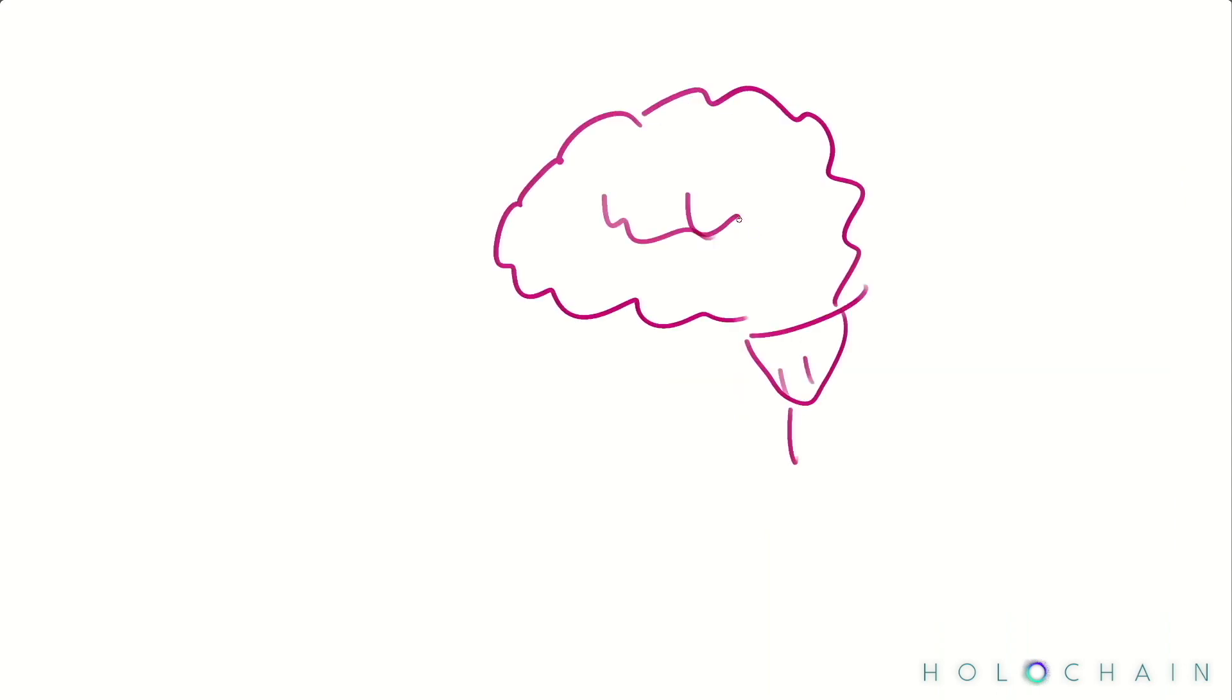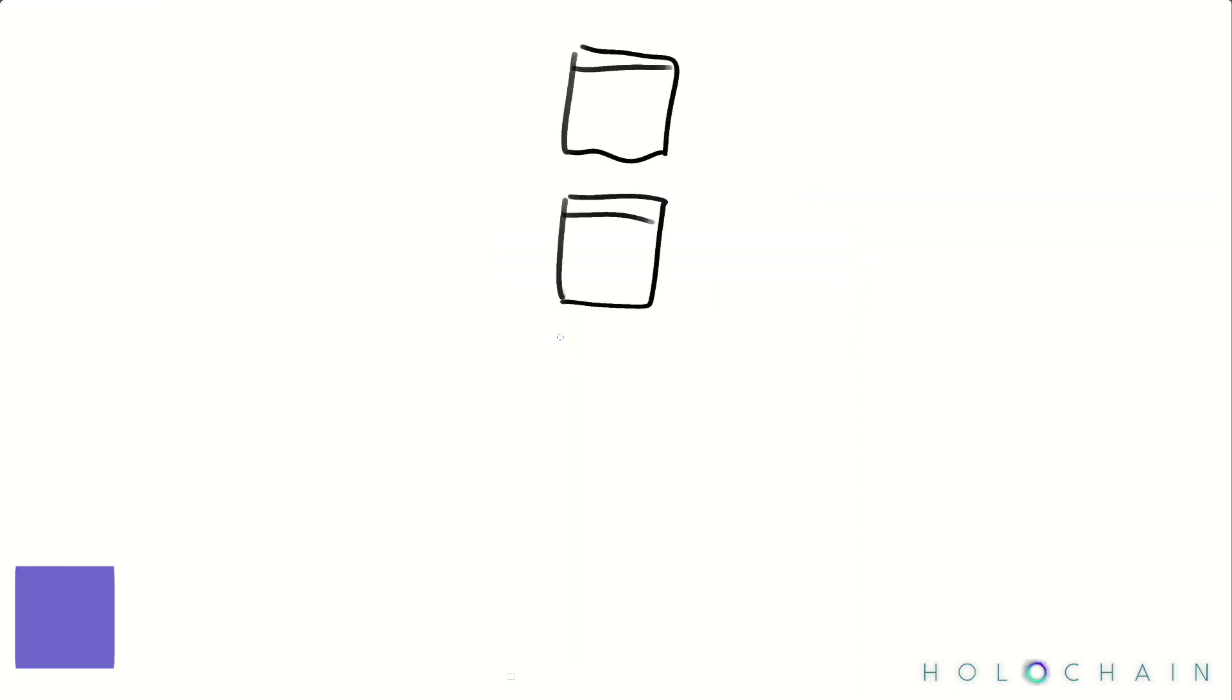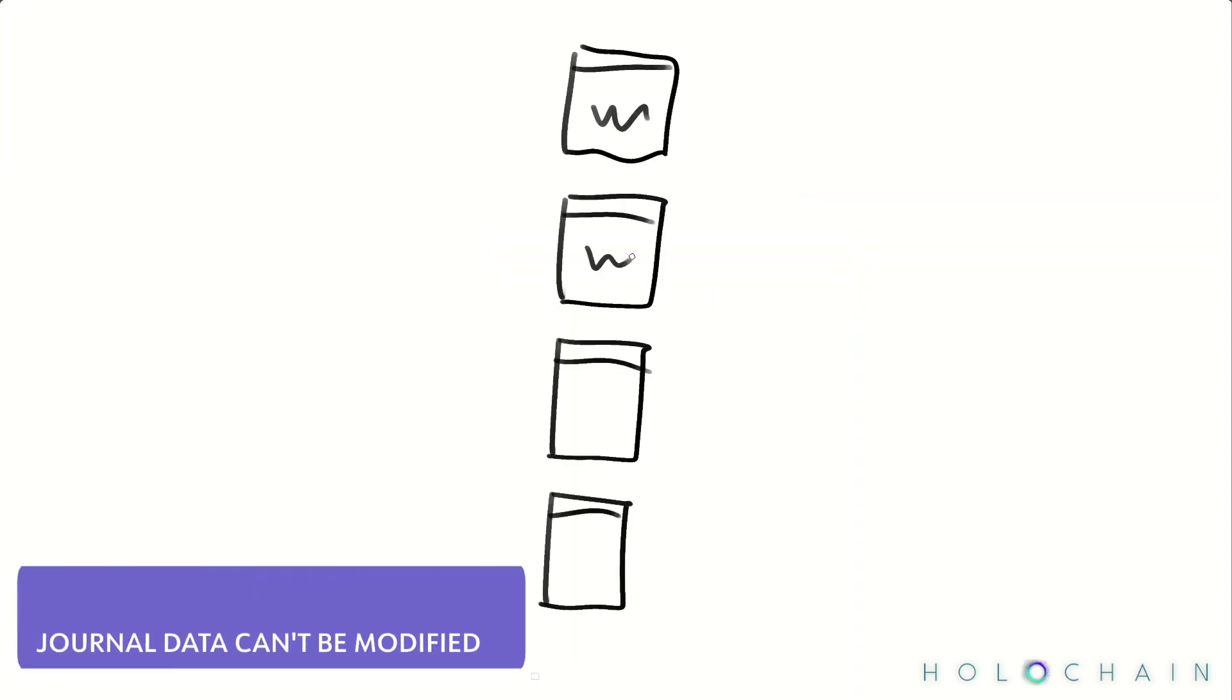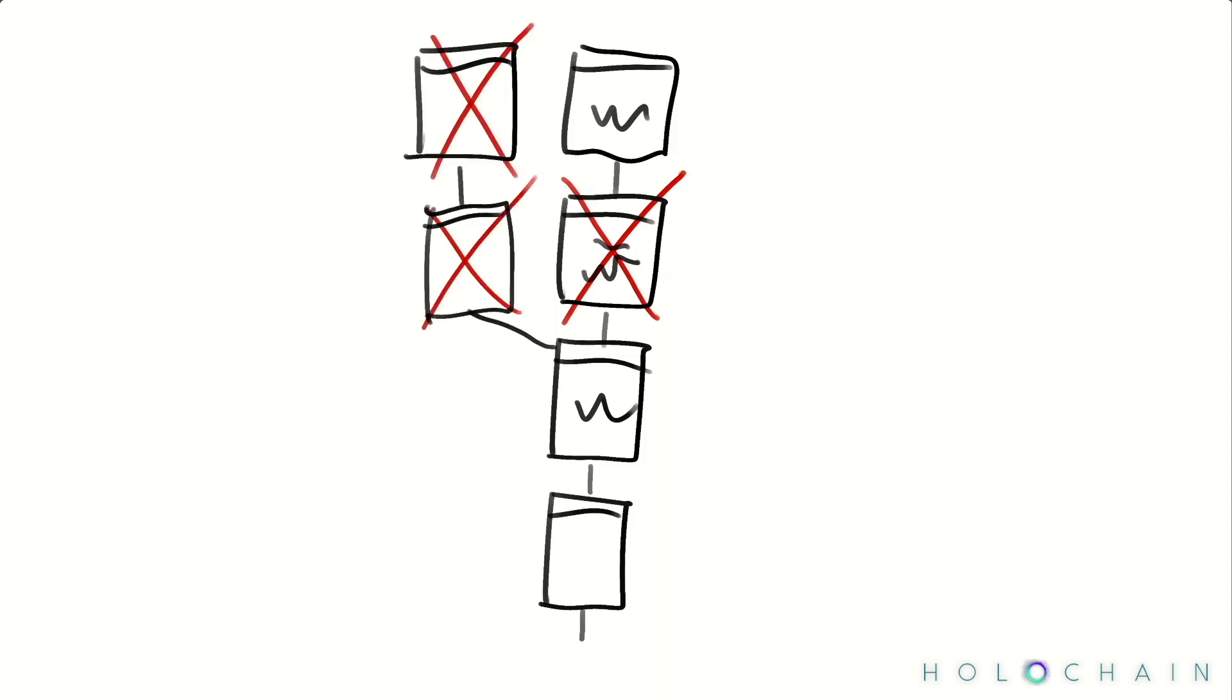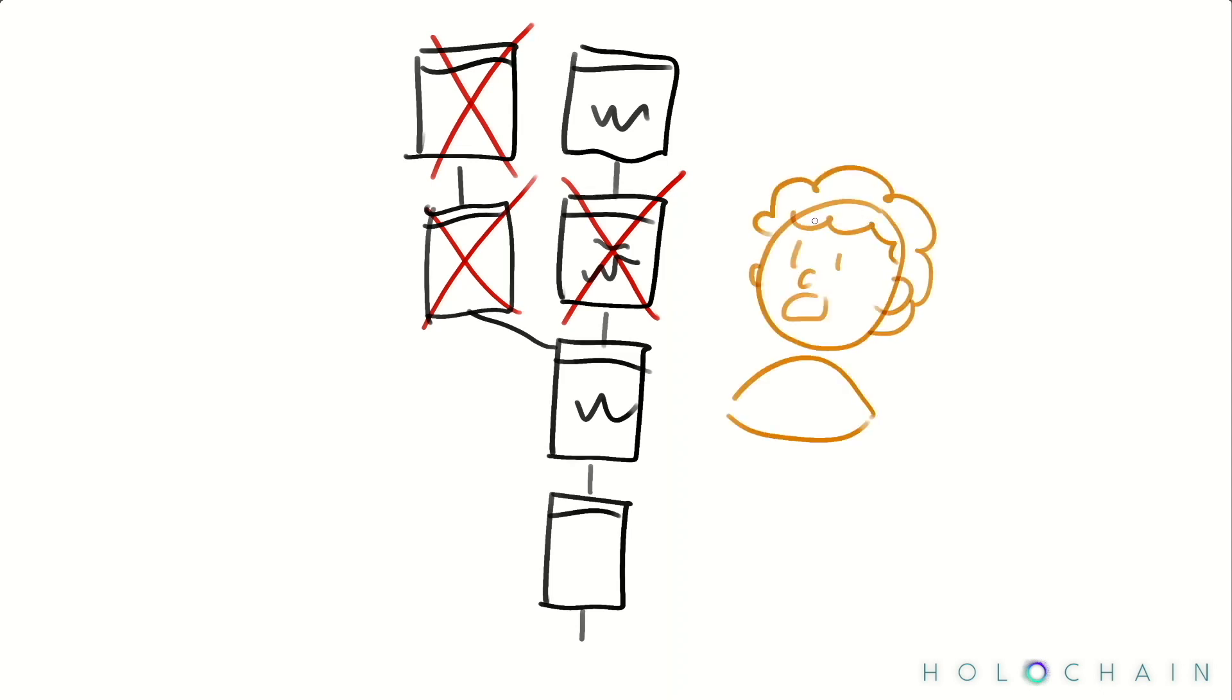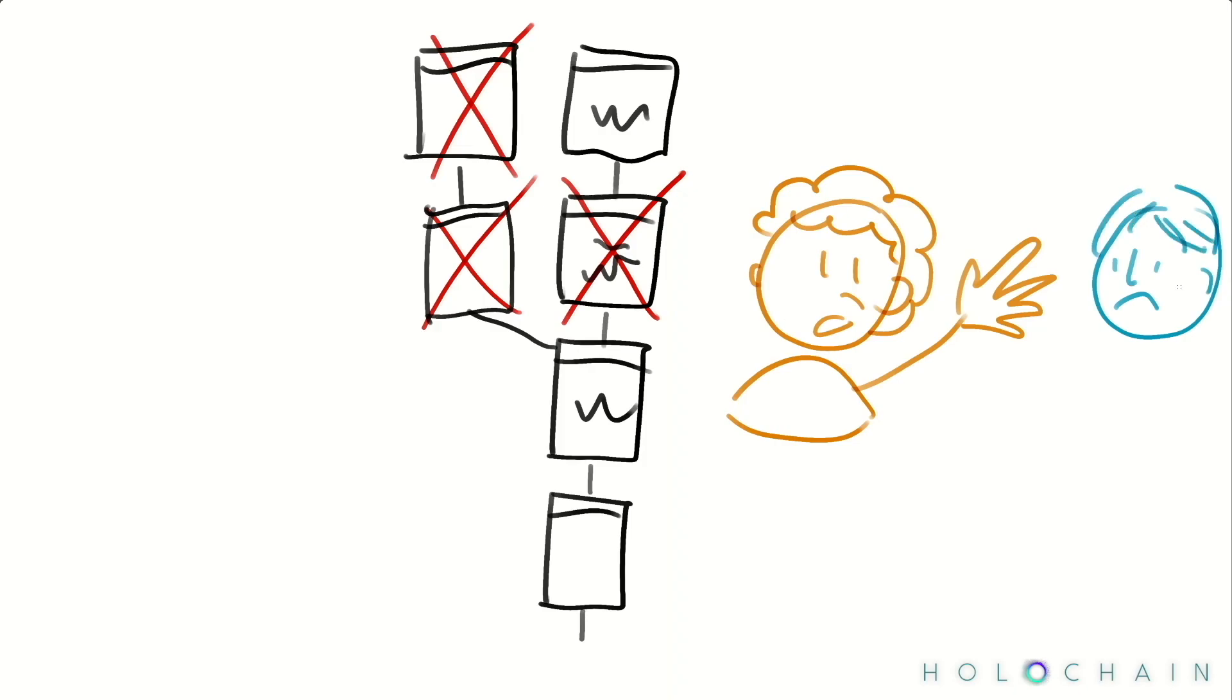And the most basic rule, the rule shared by all Holochain applications, is that you can't modify data that you've already written to your journal. It's an event log. It's not a random access table or anything like that. And if any of your peers catch you tampering with this journal, they remember this and report it to the next person who wants to check up on you.